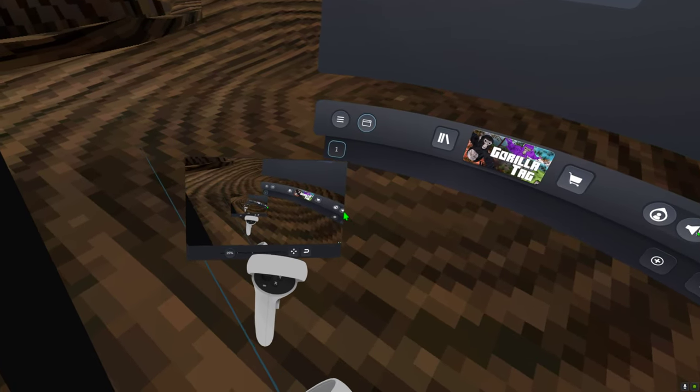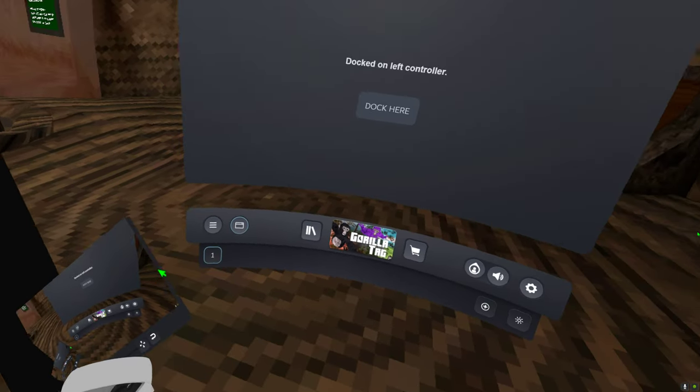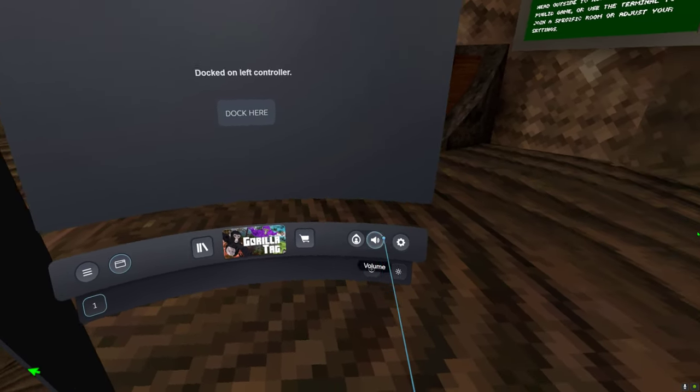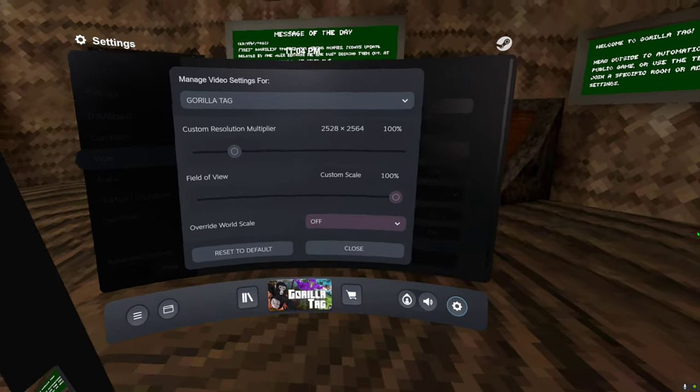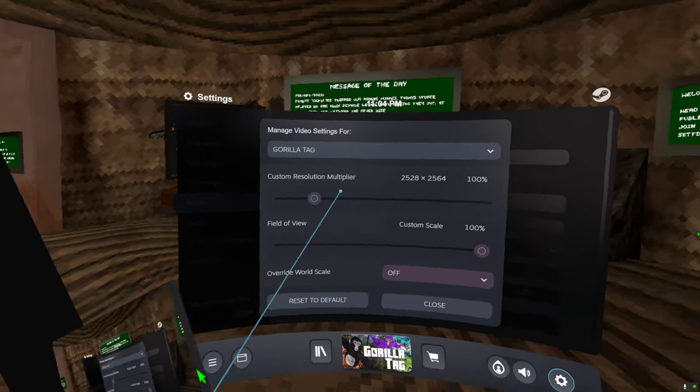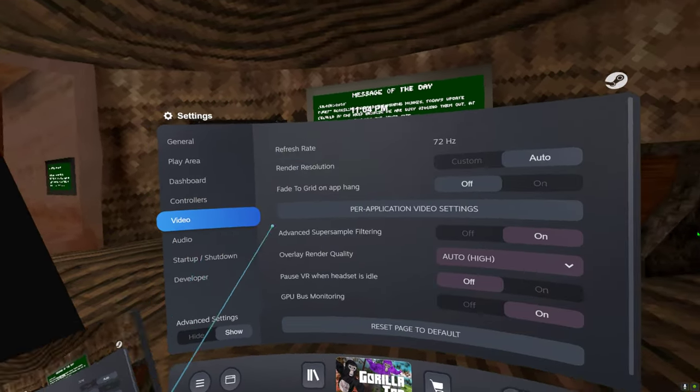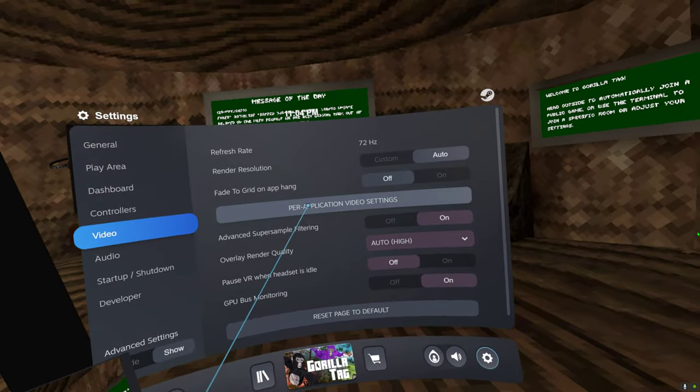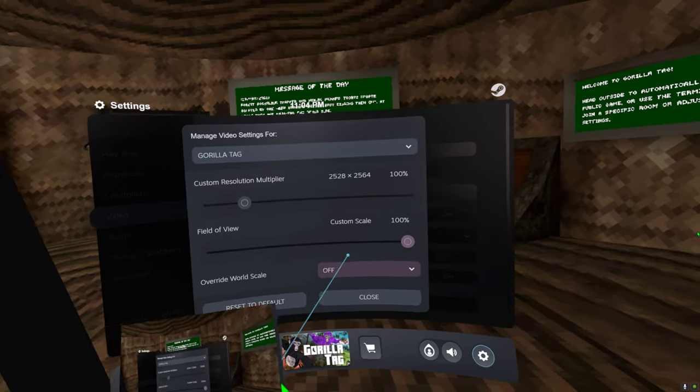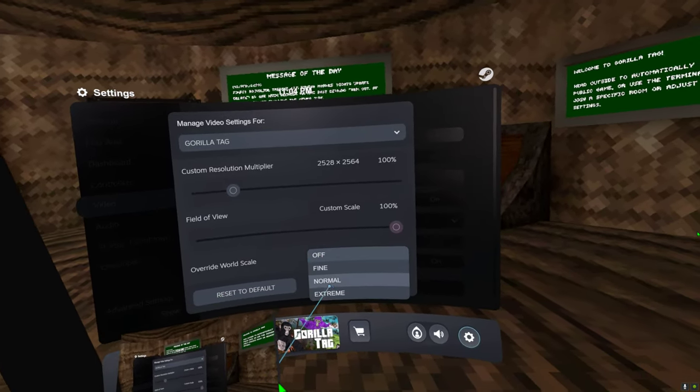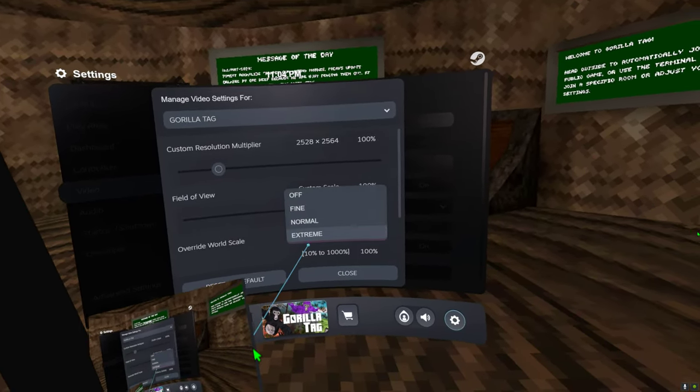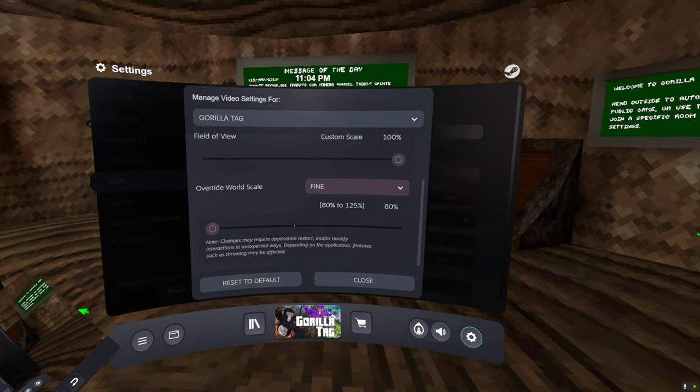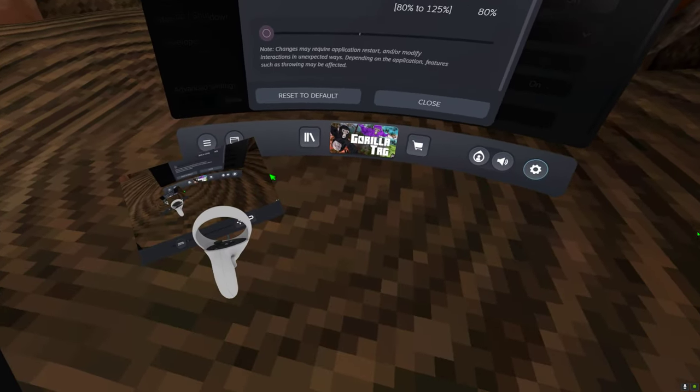Turn that down to 25. Okay, so if you don't know how to change your things for like apps, you gotta like per application, you know, override, and then most people do fine and put that at 80.